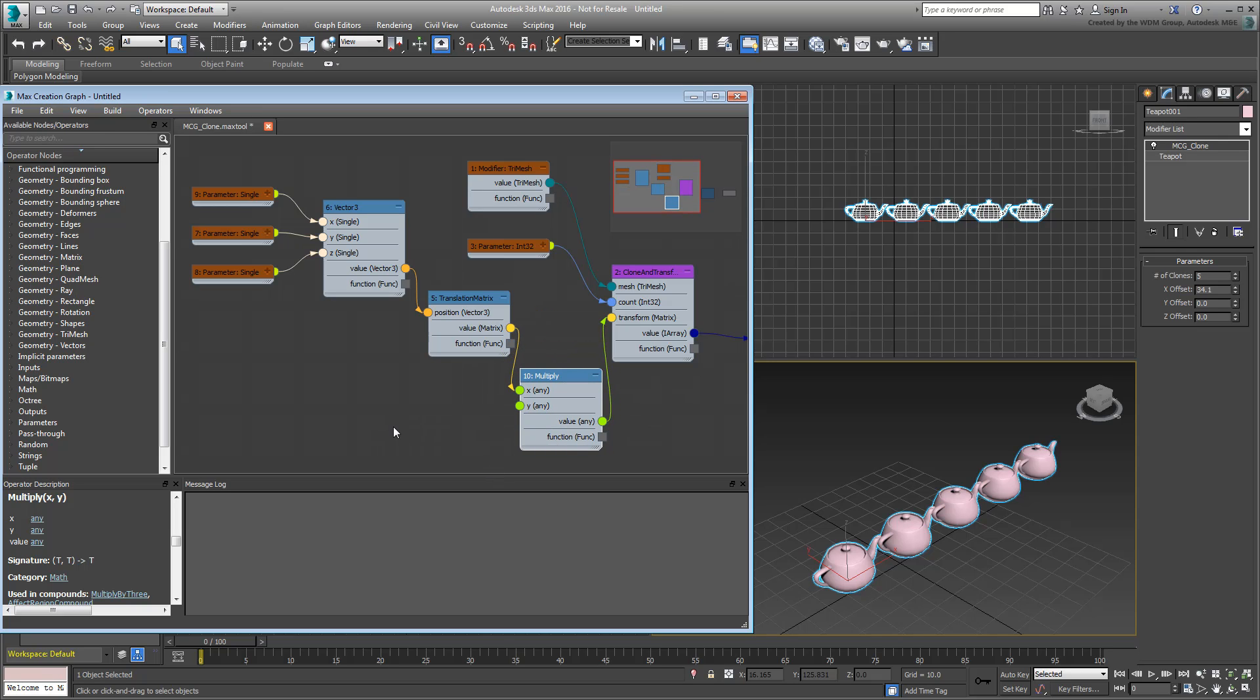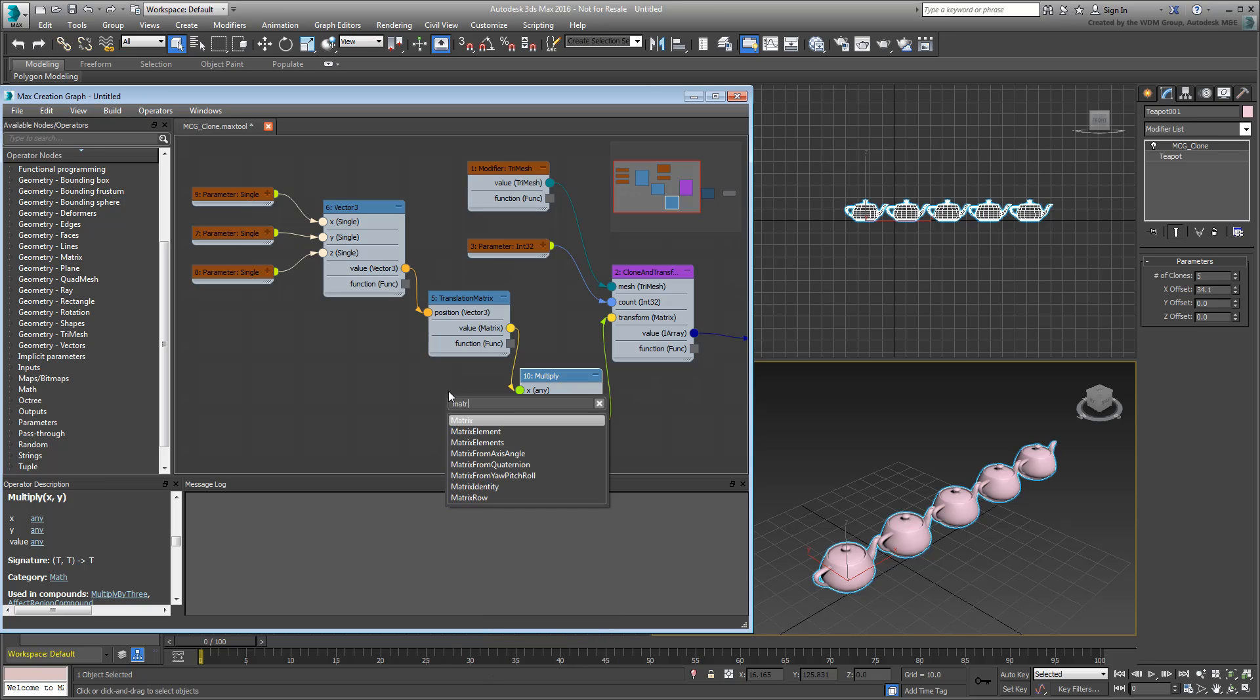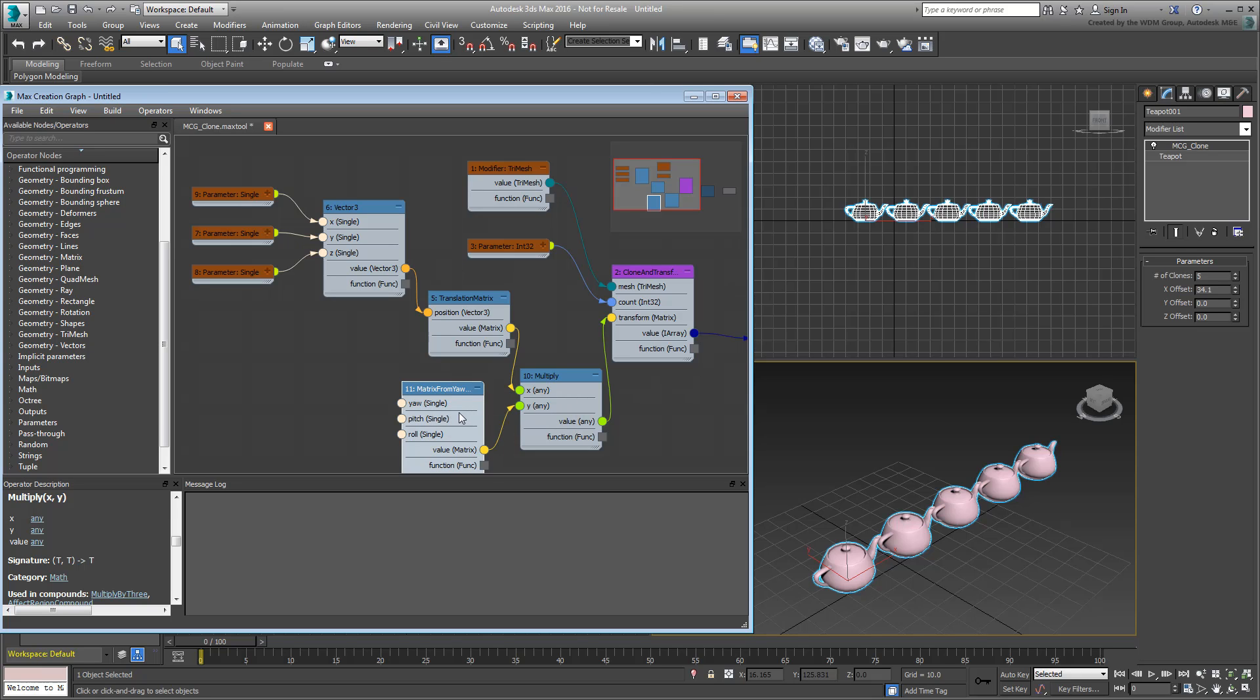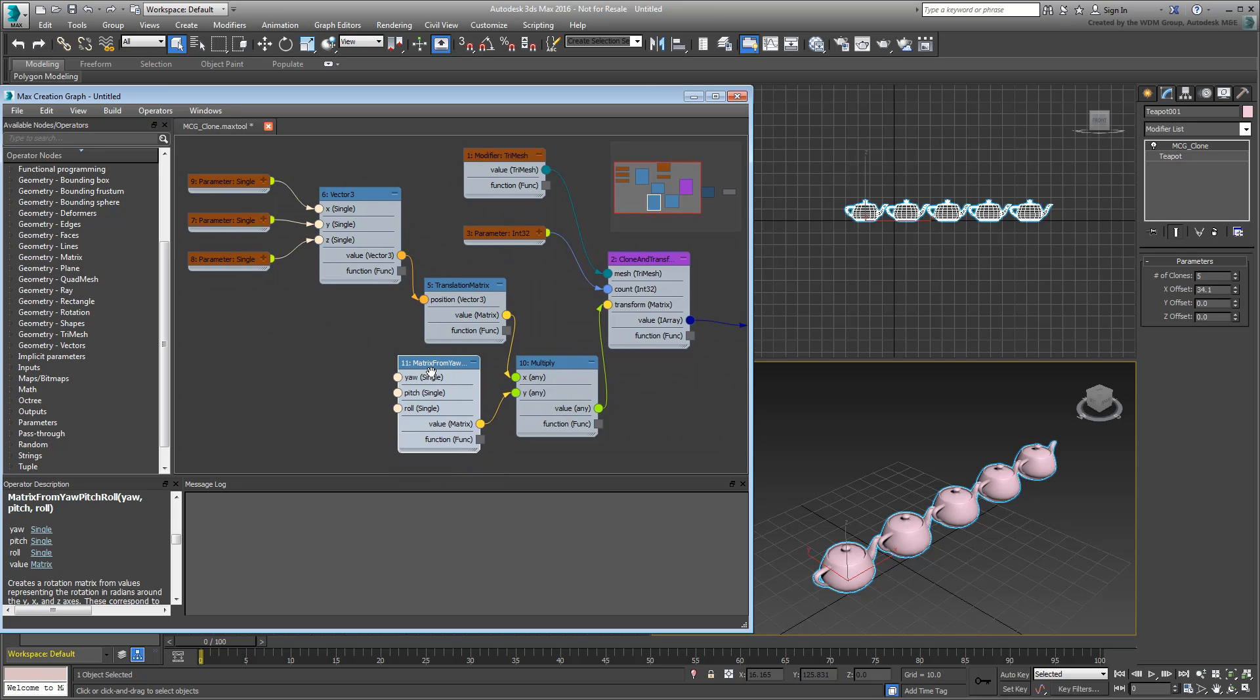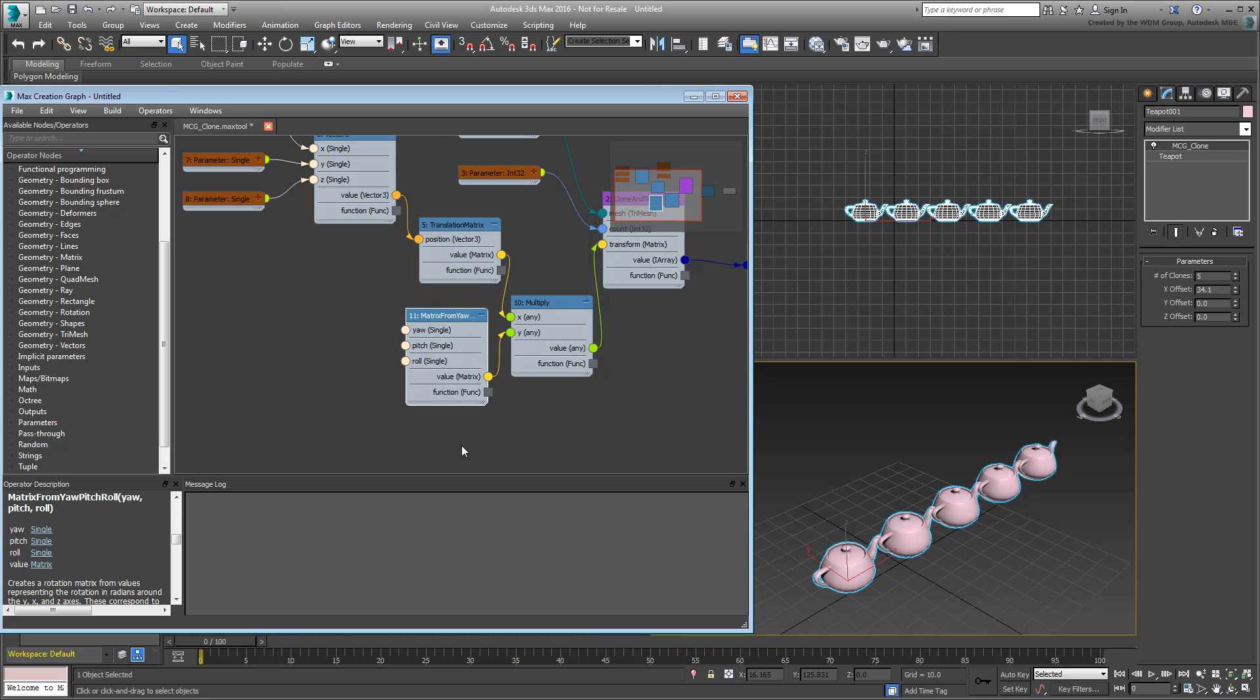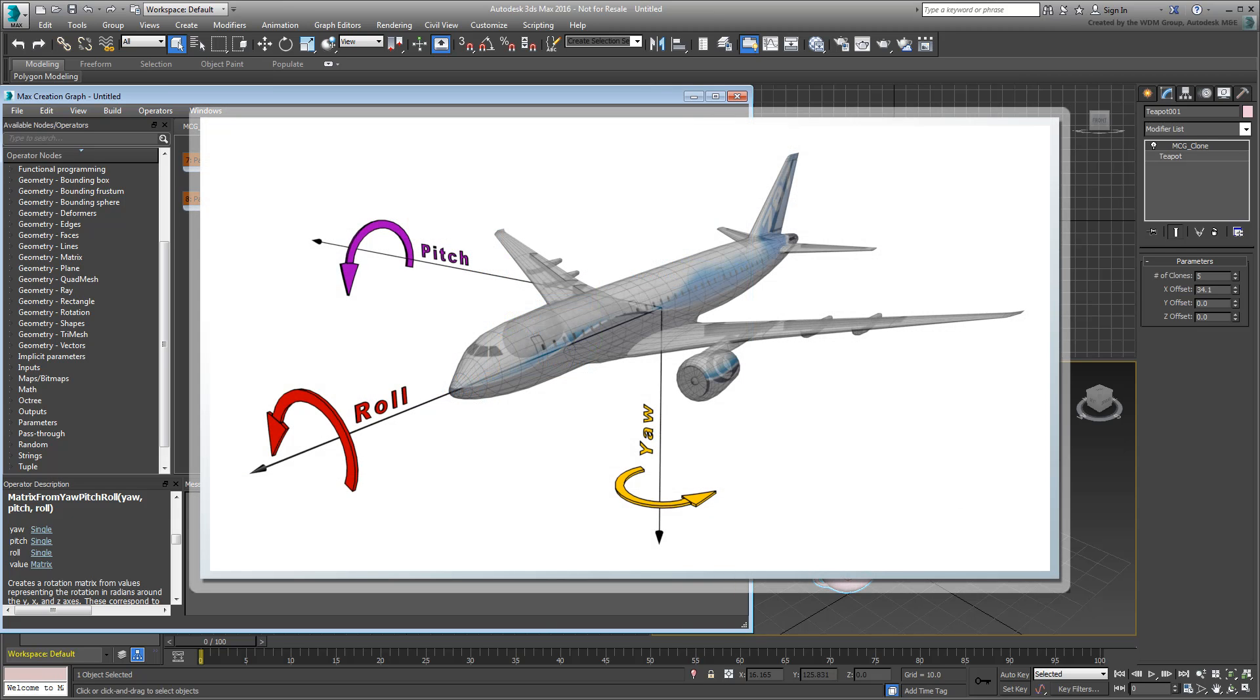You now need a Rotation Matrix to feed into the Y input. Go ahead and drag out the Y input and type Matrix to see the options. Choose Matrix from Yaw, Pitch, Roll and feed its value output to the Y input. Yaw, Pitch and Roll refer to the three axes of rotation on a given object. The term comes from Aircraft Lingo and Flight Dynamics.